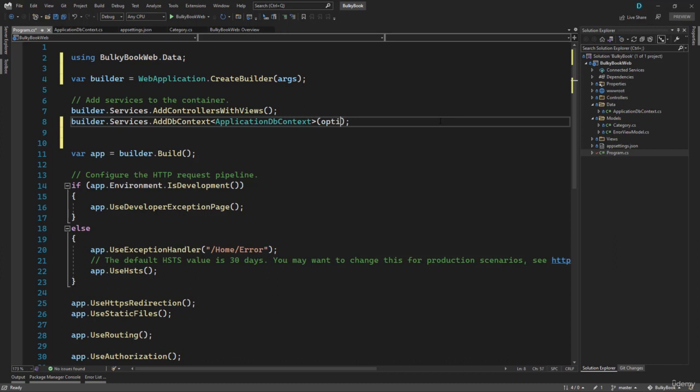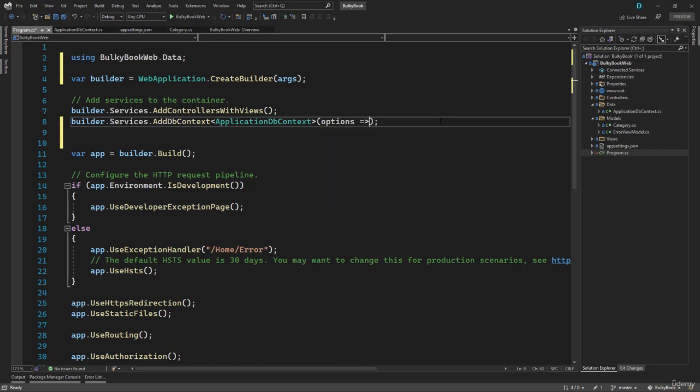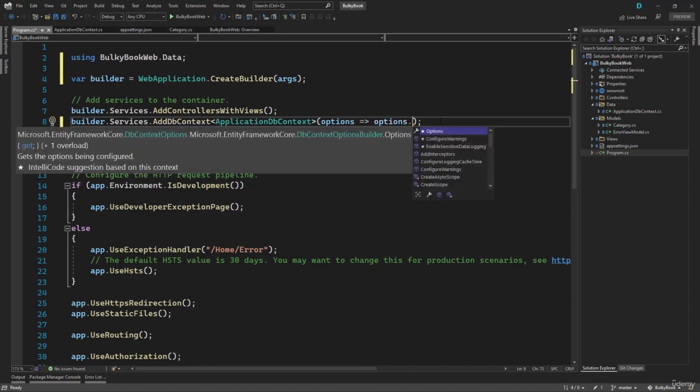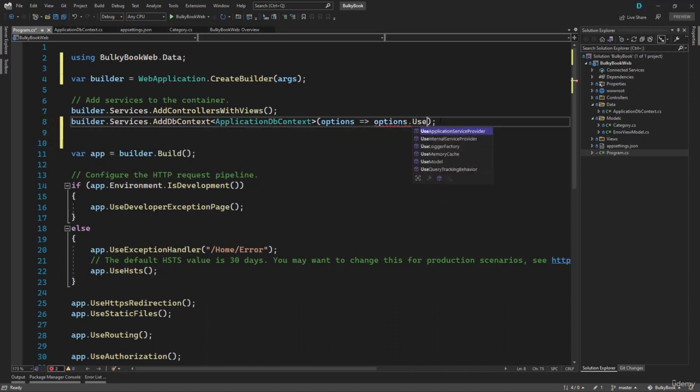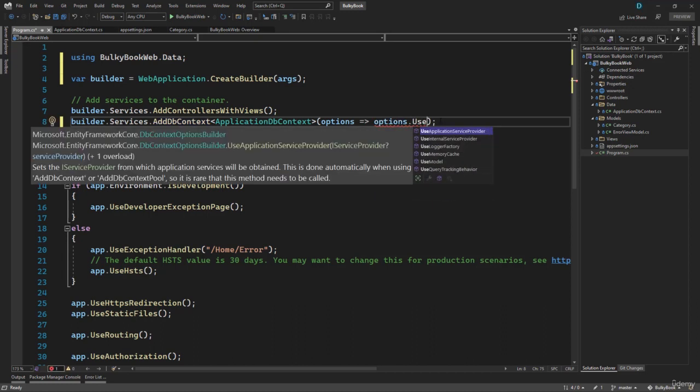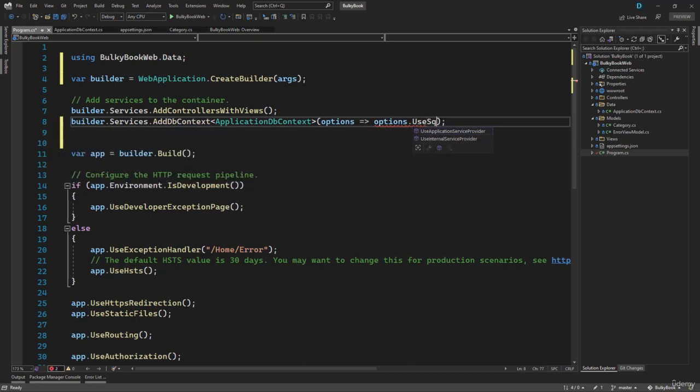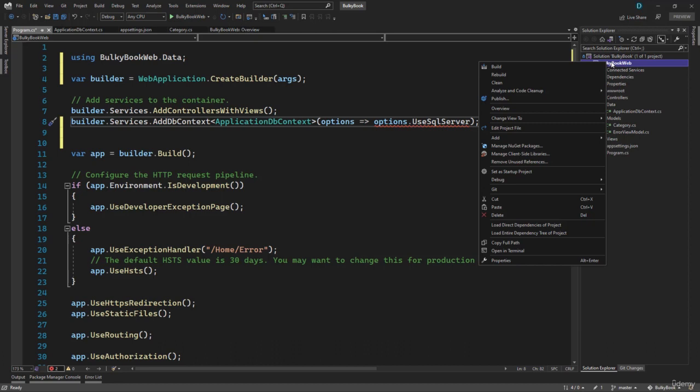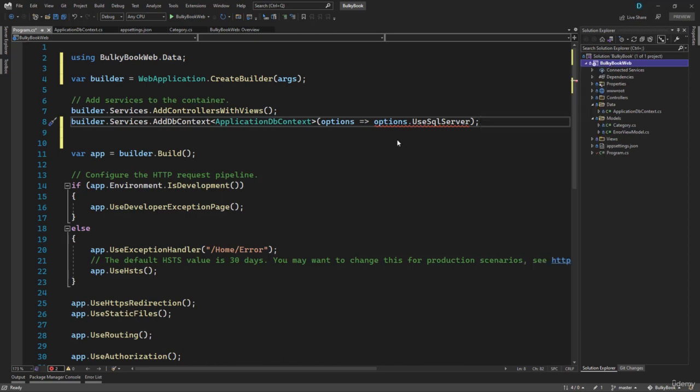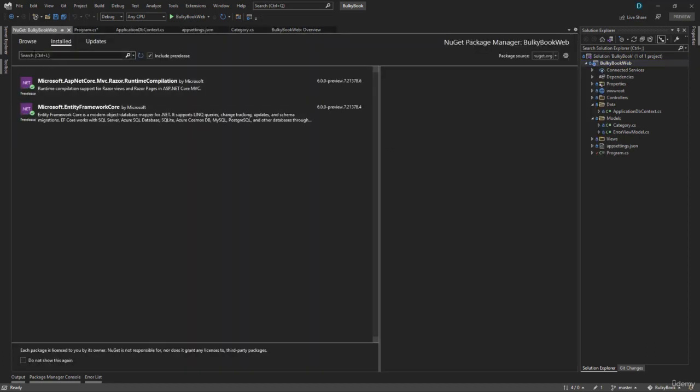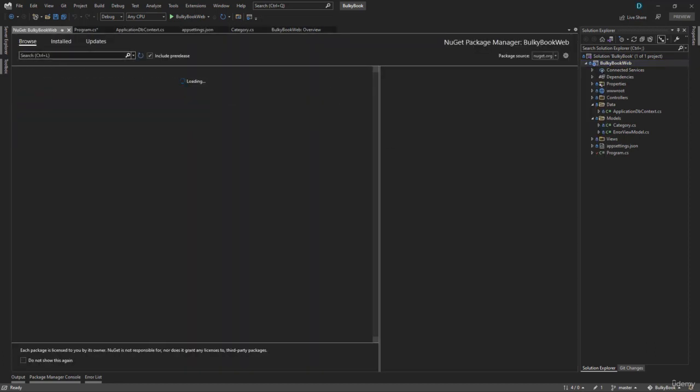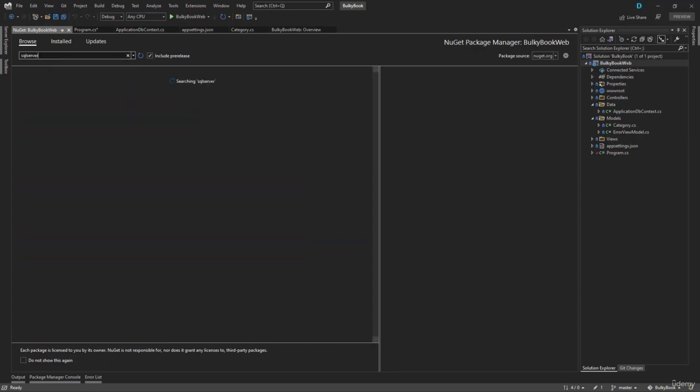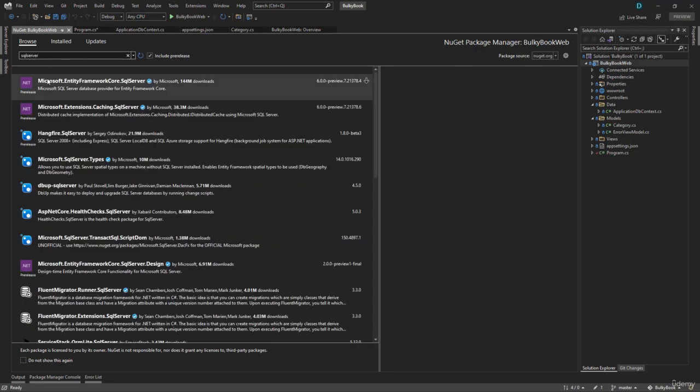So here we will say options goes to, this is just the syntax, we will say options dot that is a method with the name of UseSqlServer. But it will not be available like that. Even if you press Ctrl dot, it will not give you the package name that you have to add. So for that we will have to go back to the manage NuGet packages. And we will have to install a package, which is SQL Server with Entity Framework Core.